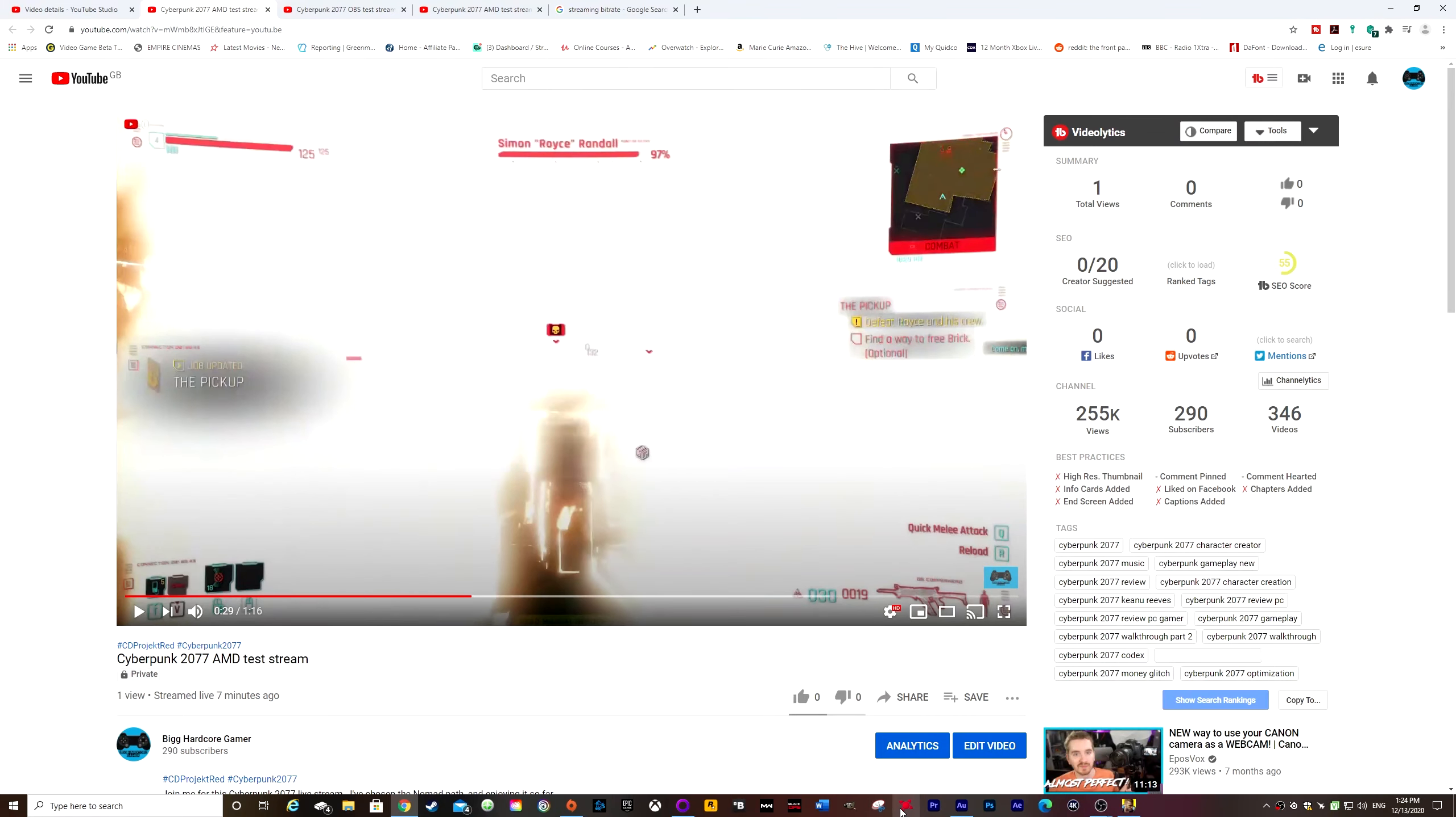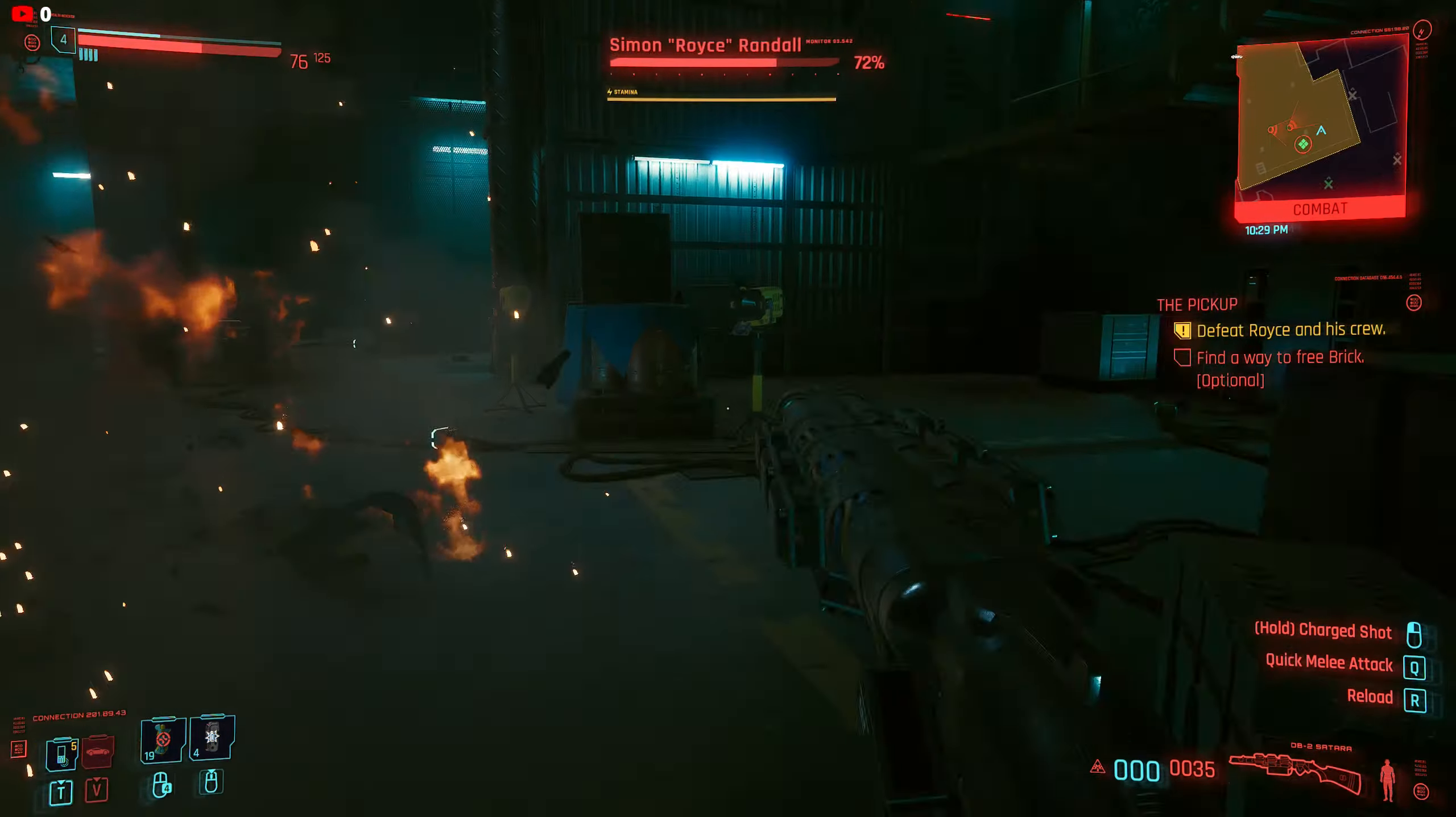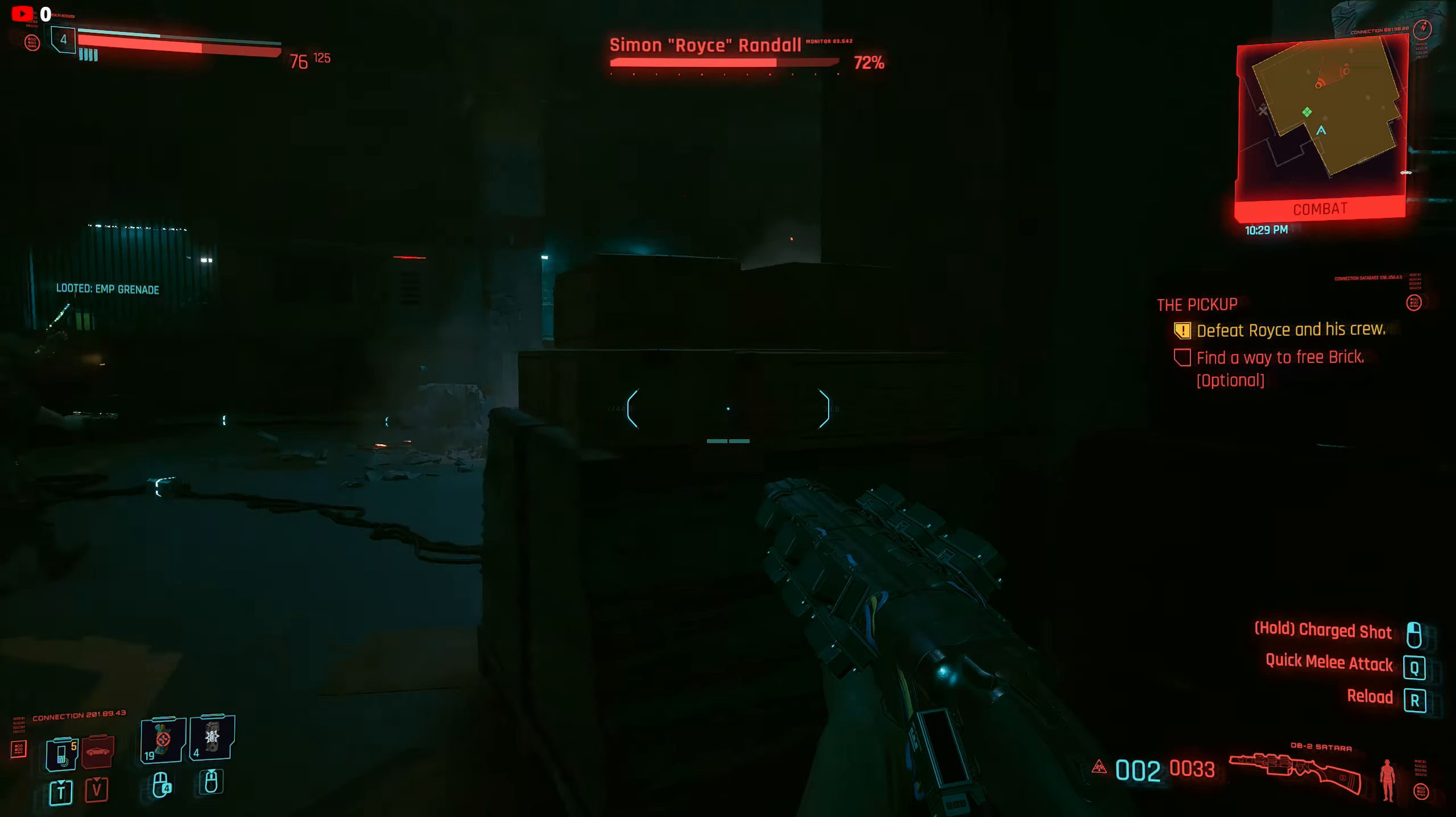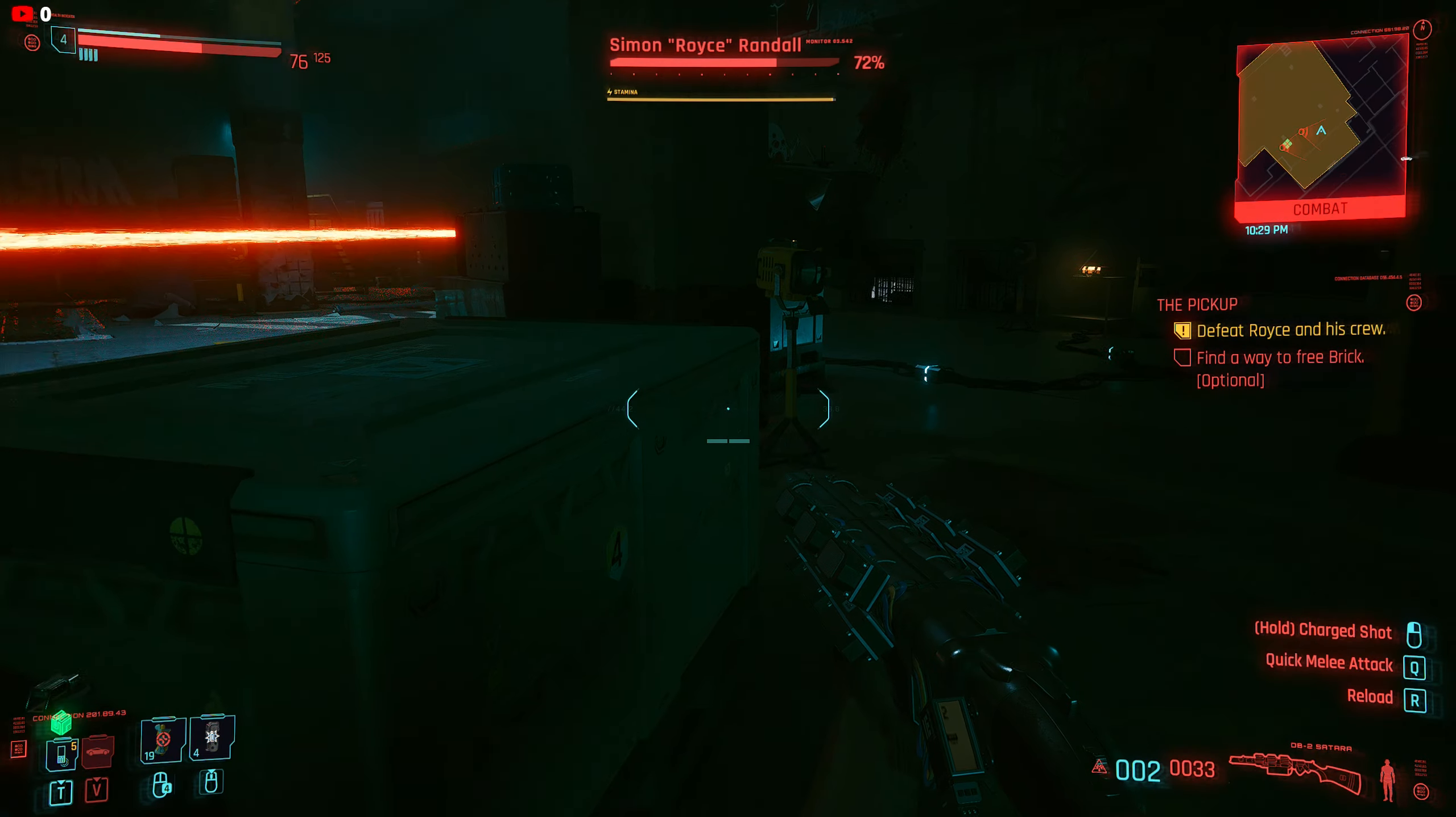But yeah, that is how you stream using the AMD software. It's actually also very good just for doing recording. I actually found that recording videos is just as good as OBS. I would actually say the quality can be better and you don't have to play around with the settings that much. It already knows what settings to choose and it just records in whatever resolution you are playing the game in.